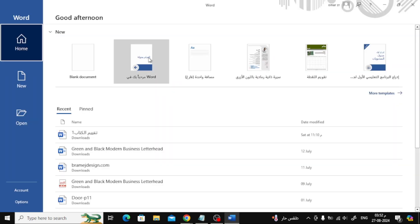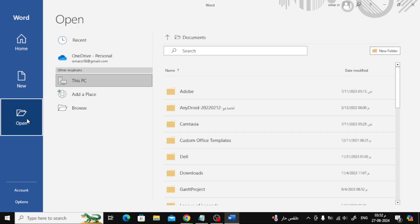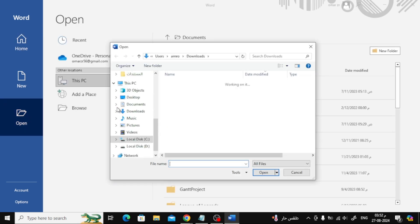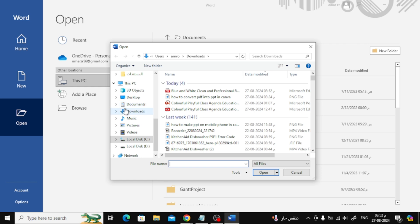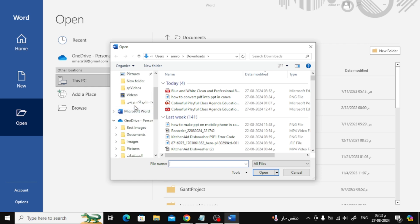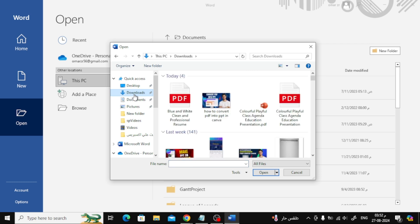Once you have Word open, click on the Open option, then click on Browse. Locate the PDF file that we just downloaded from Canva and select it.